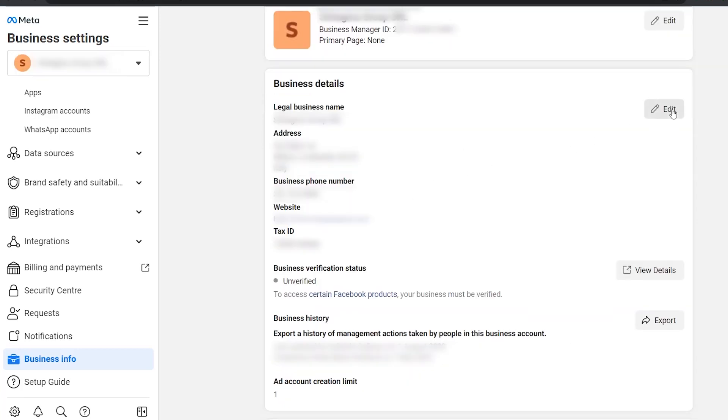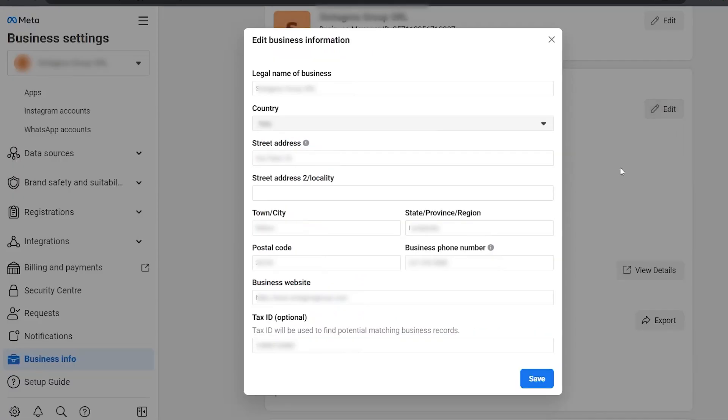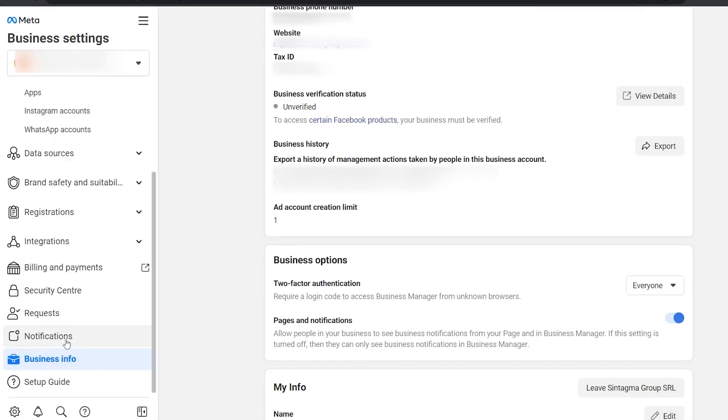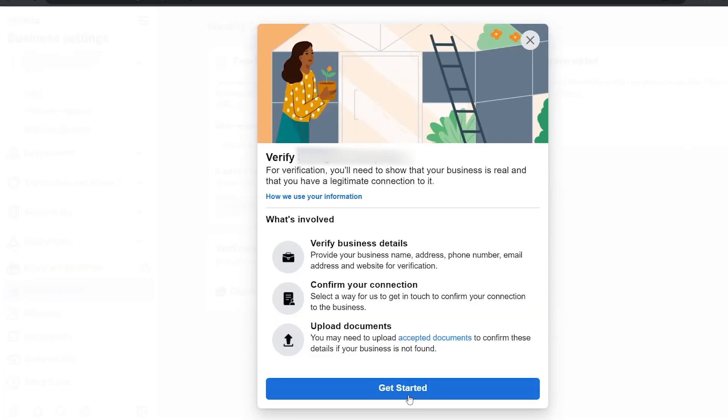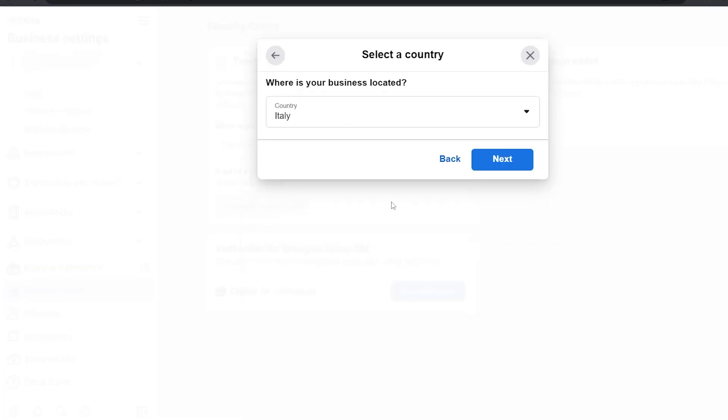To change this information, you click on edit. After that, you go to the security center. Click on start verification. Get started.